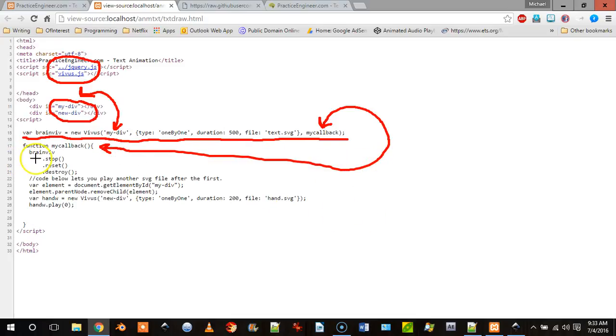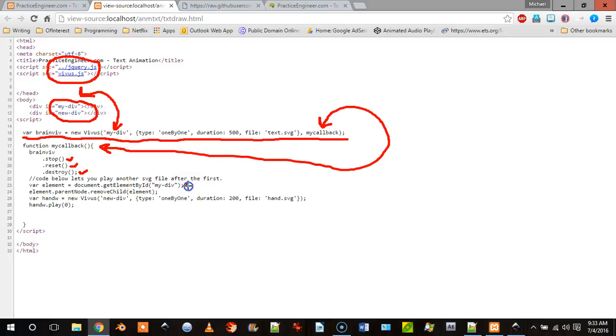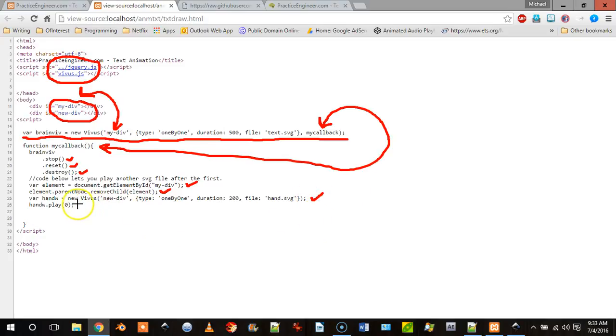And what it does is it then stops this, resets it, destroys it, grabs the divider and then removes the divider and then instantiates a new one and plays it.